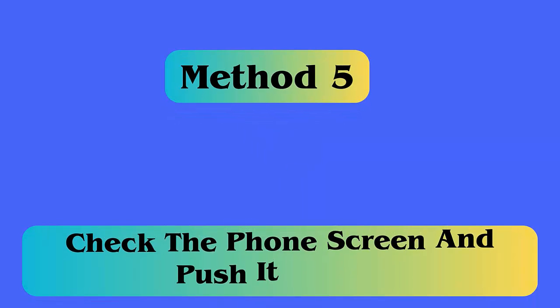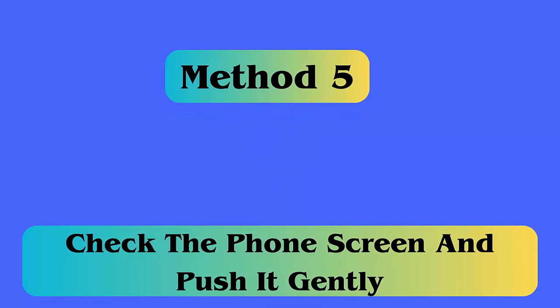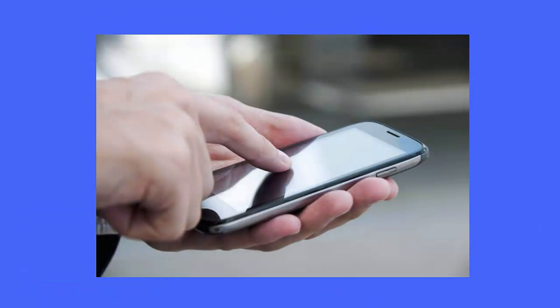Method 5: Push the phone screen gently. Many times the screen comes out from its original place if your phone is dropped from a height. The LCD gets disconnected from the logic board, so it needs to reestablish the connection by pushing the LCD.